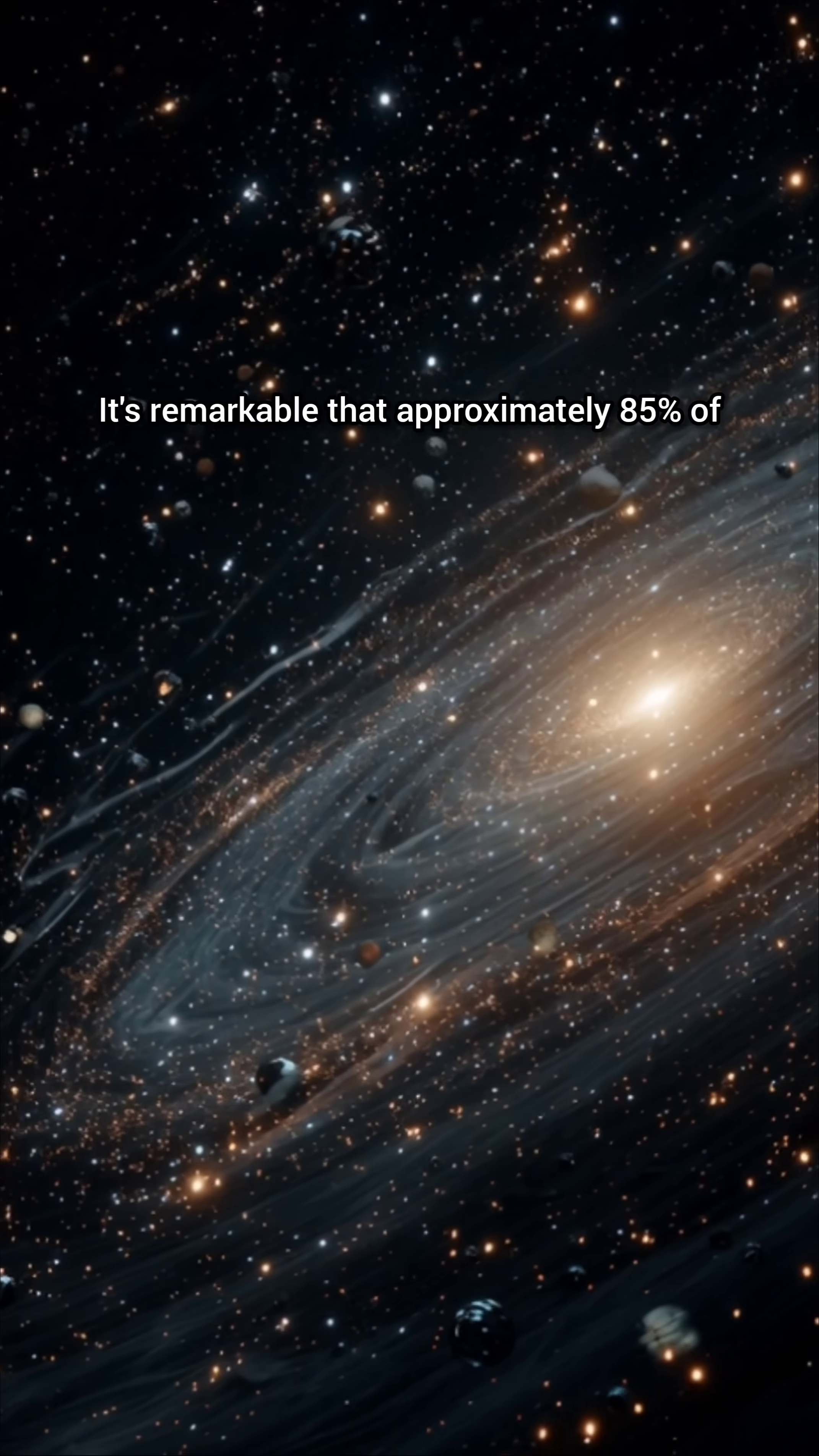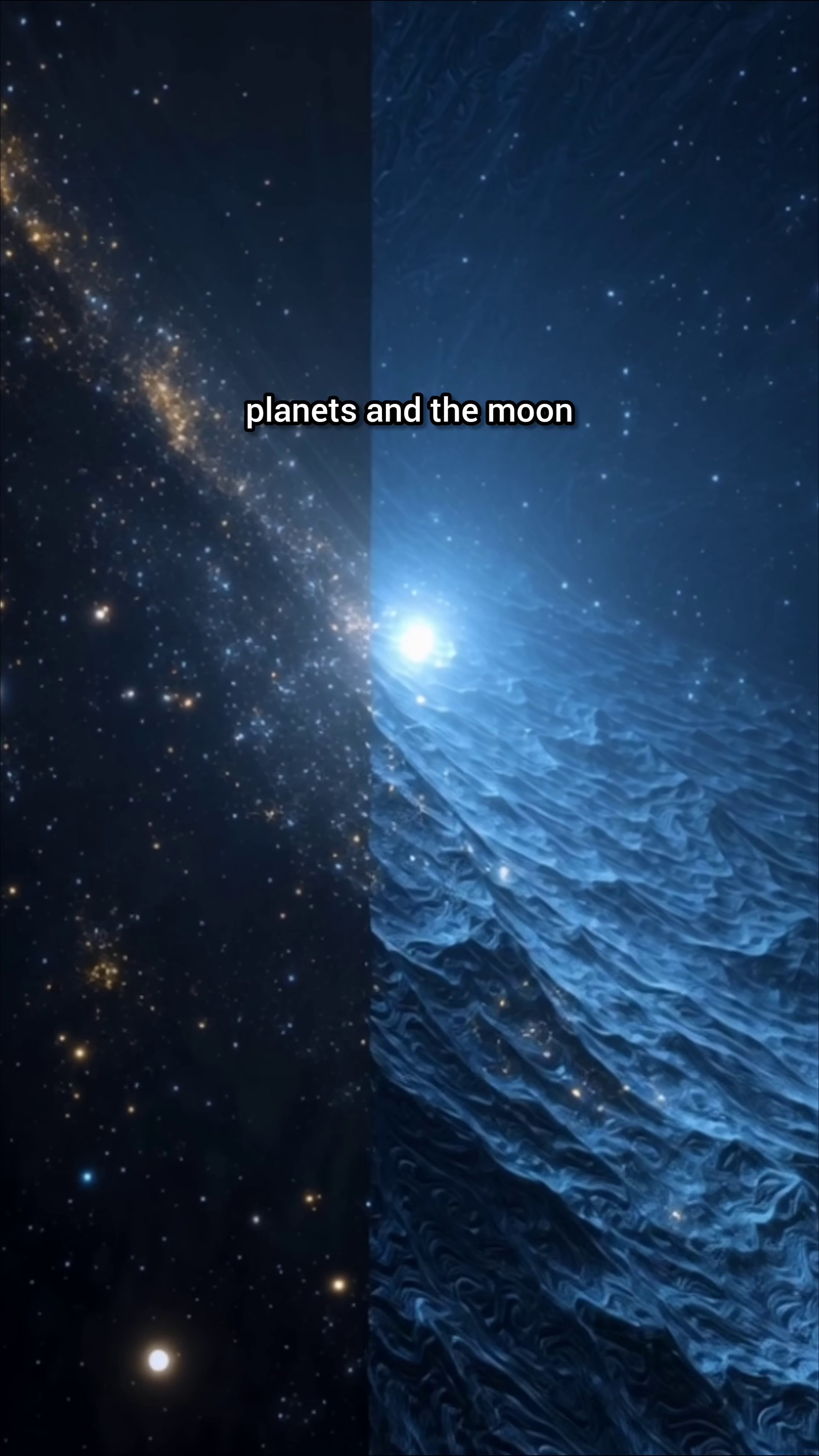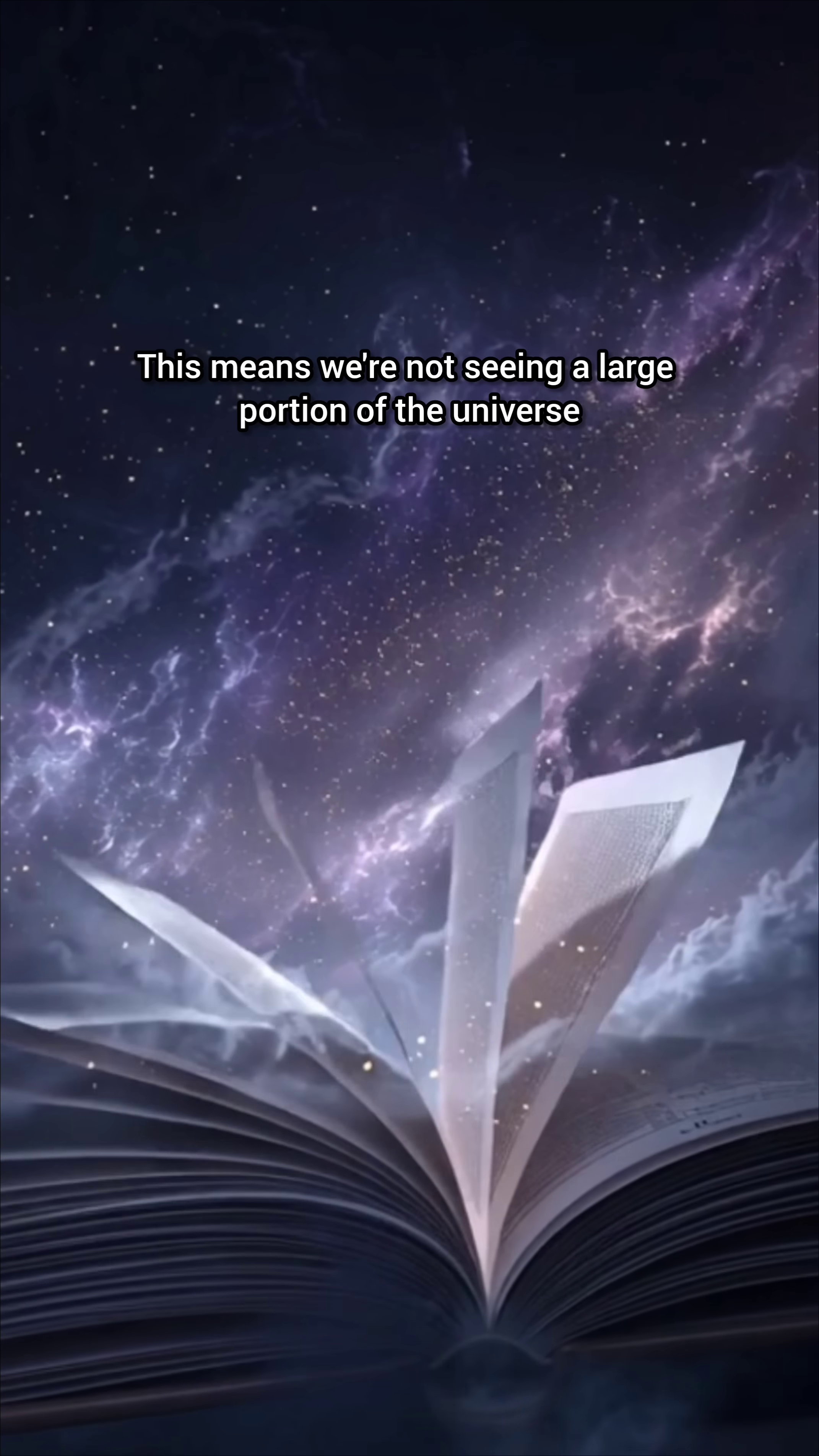It's remarkable that approximately 85% of the universe is made up of this dark matter, while the things we see, like stars, planets, and the moon, only make up 15%. This means we're not seeing a large portion of the universe.